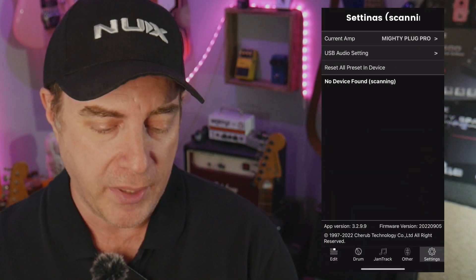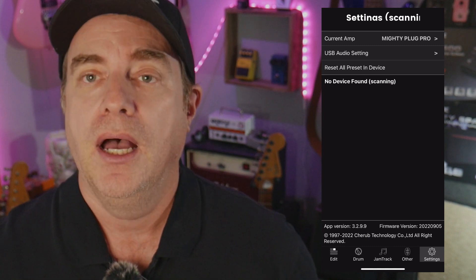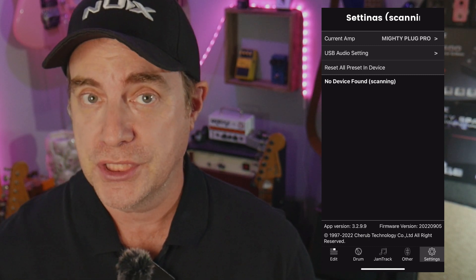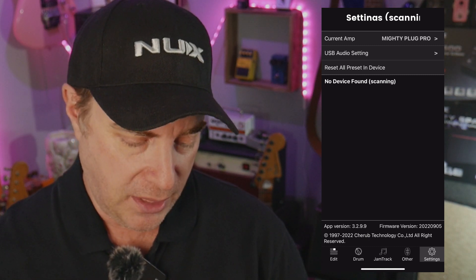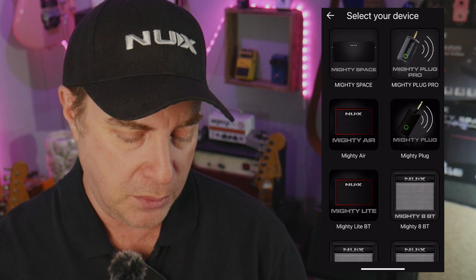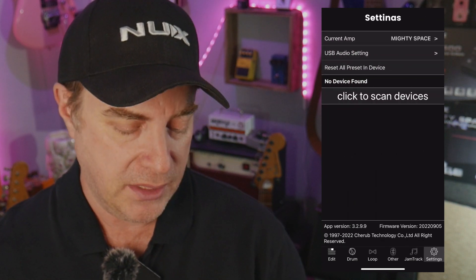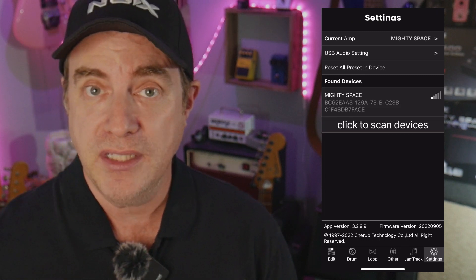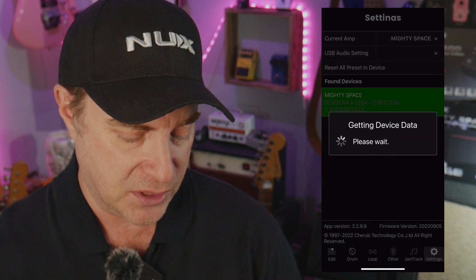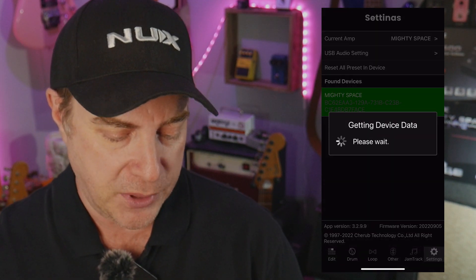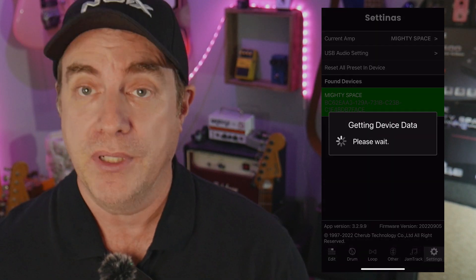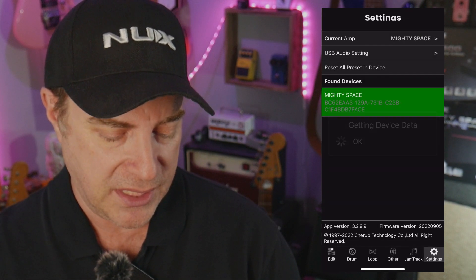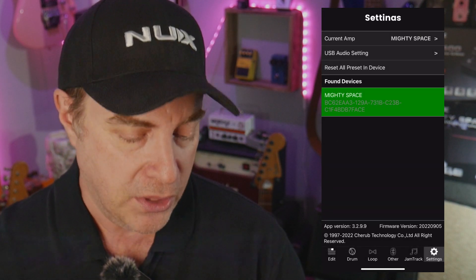You can see right now that it's set to the MightyPlug Pro. What we need to do is change this, so I'm going to go ahead and set this to MightySpace. Within a second or two it's going to scan, find the MightySpace, and connect it up — and that's pretty much it. It'll take a second or two here; it's getting the device data. Now it's set to go.